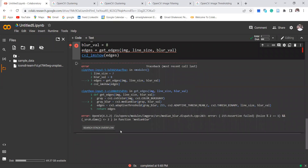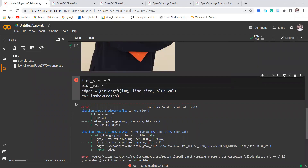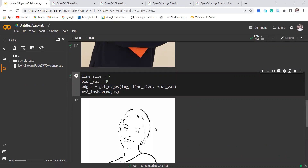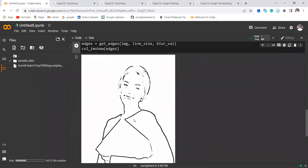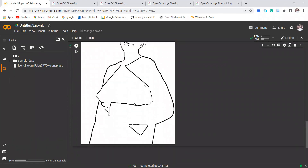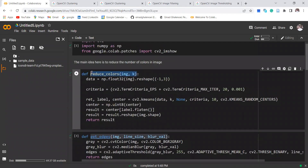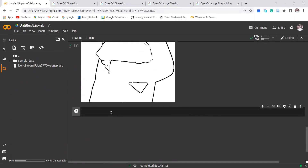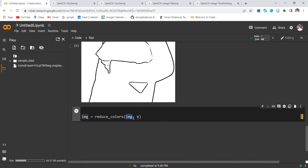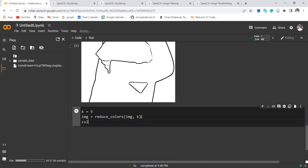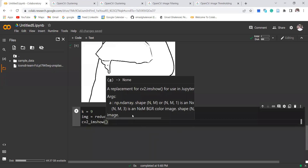There's one error — it should be an odd number, for example 9. There we go — you can see this is the edge with the blur value and line size specified. The next step would be calling reduce_colors. I'm going to say image_reduced = reduce_colors(image, k), where k is the number of different colors — I'll call it 9. We can display the image as well.